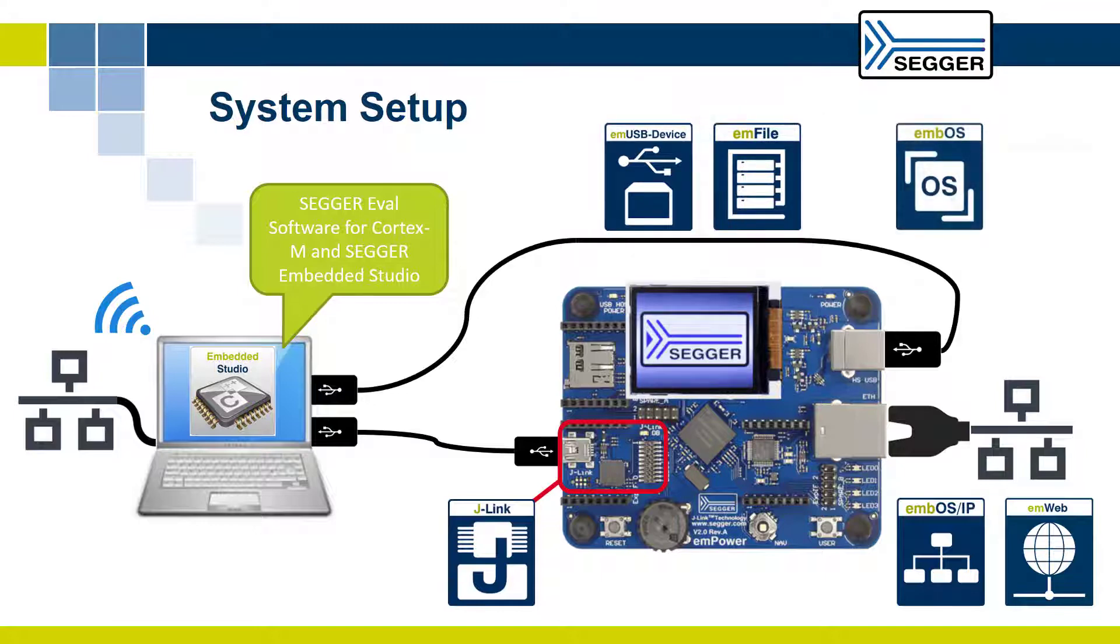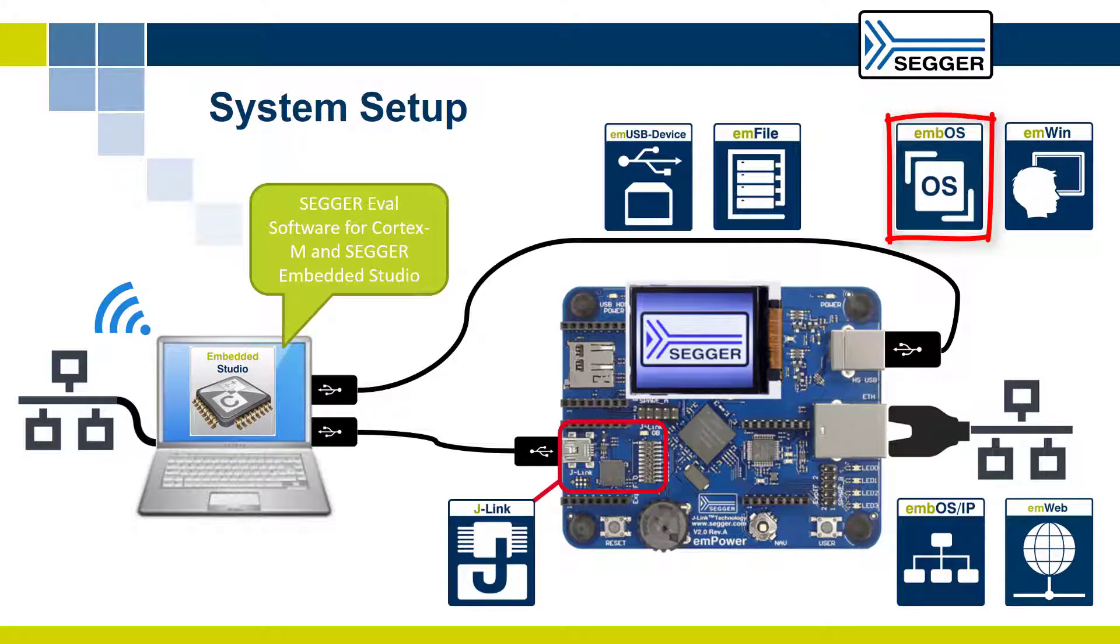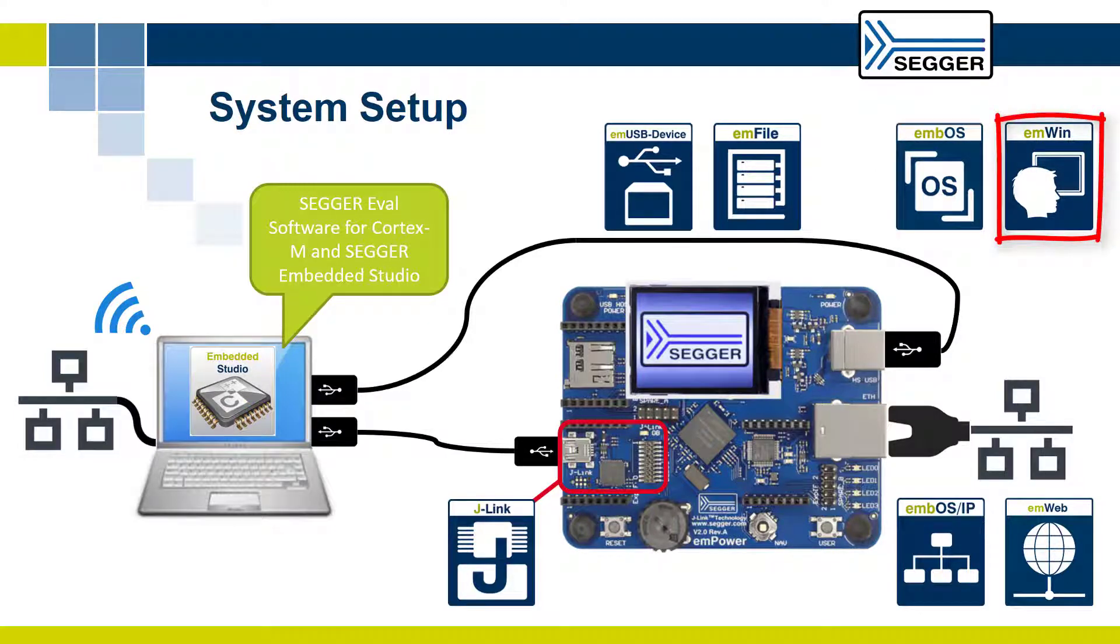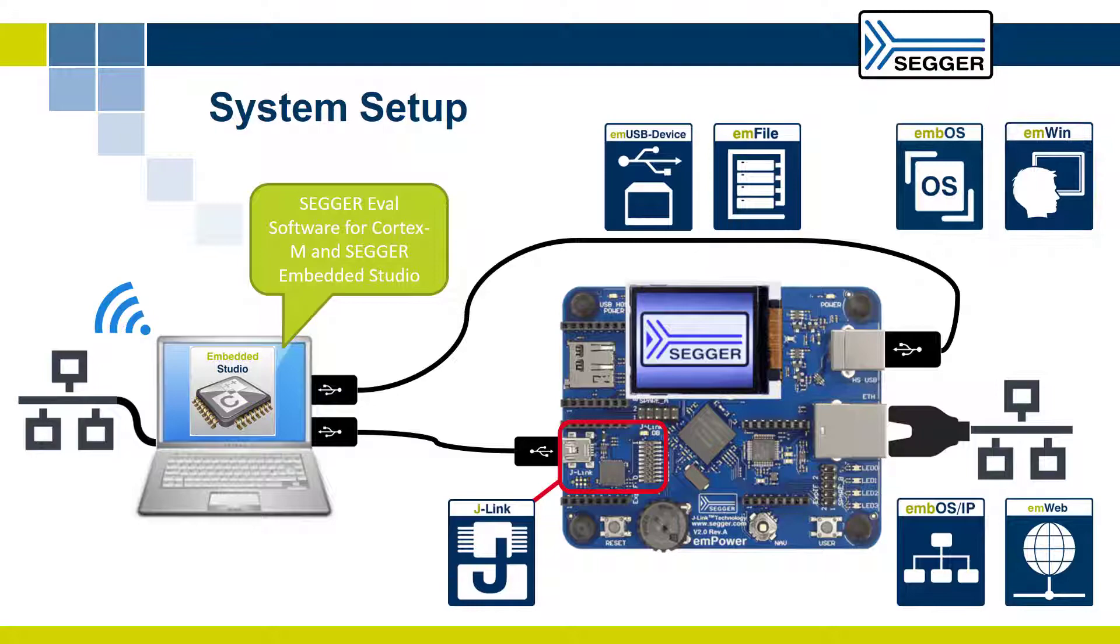Last but not least, the embOS real-time operating system and the emWin graphics library also play an important role in the sample application.